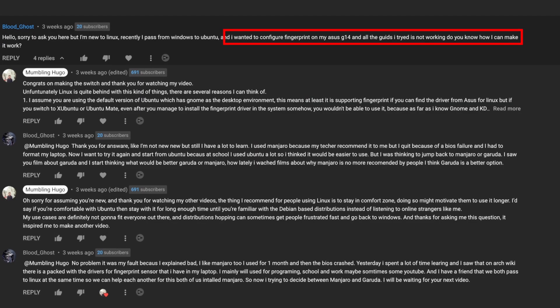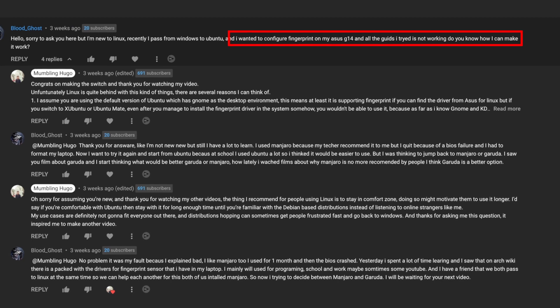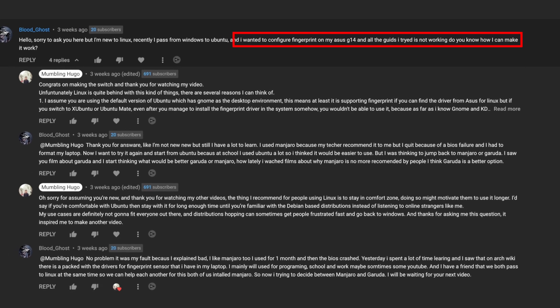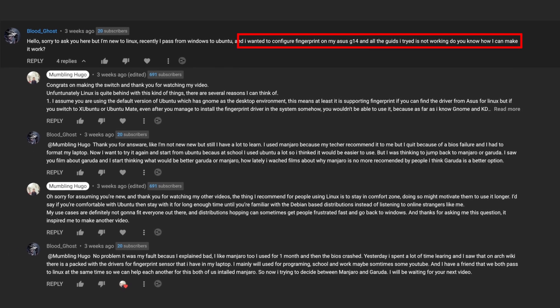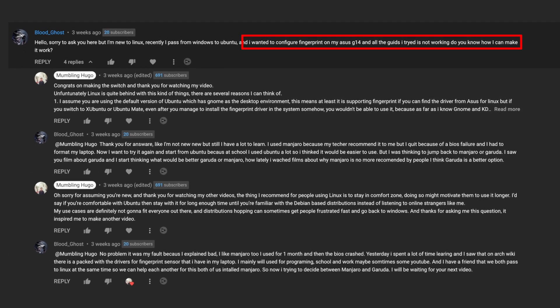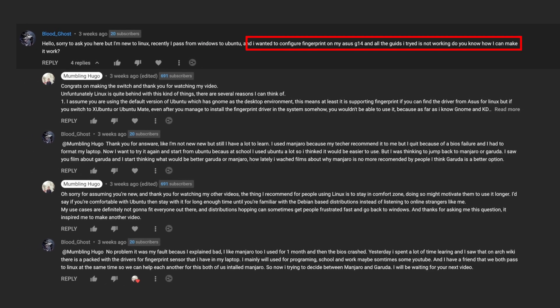Now I want to give special thanks to BloodGhost for leaving this comment asking about fingerprint scanner in Ubuntu, which inspired me to make this whole video. So I encourage everyone to ask questions regarding using Linux in the comment section. I do read them all and will see how I can help you. And I bet other people there will do the same if I can't address them properly. So that is all for this video. Thank you for watching. I'll see you in the next one. Bye.